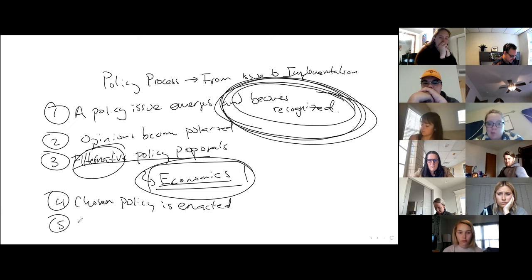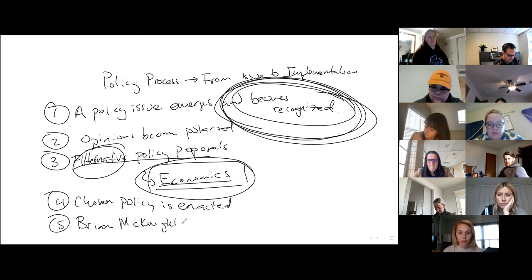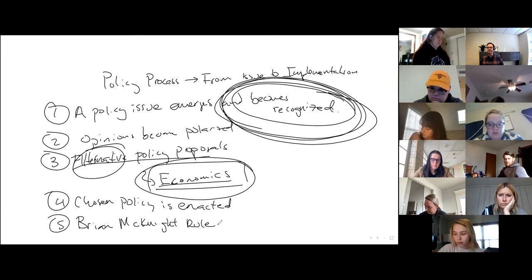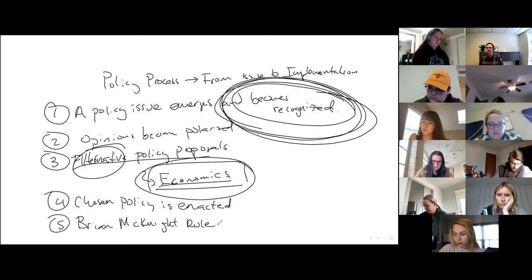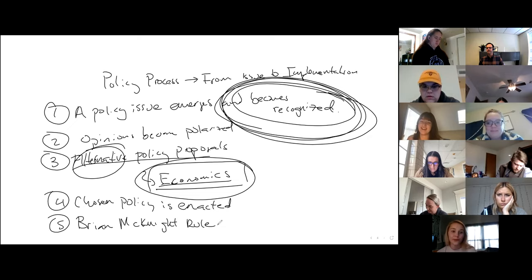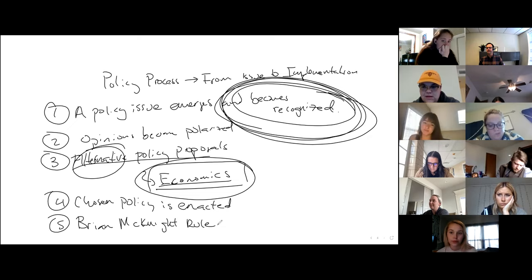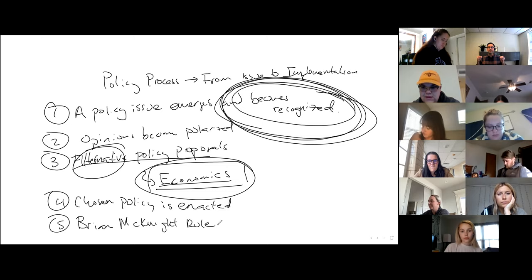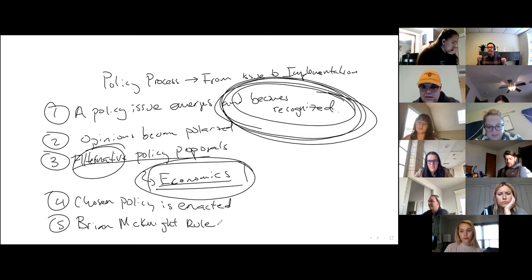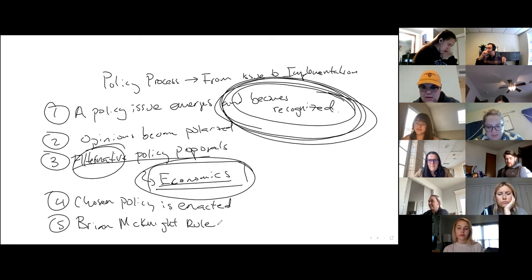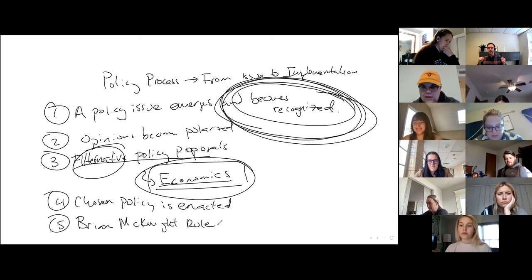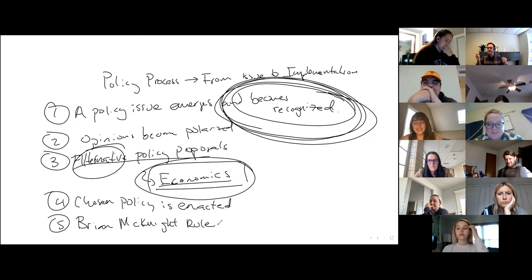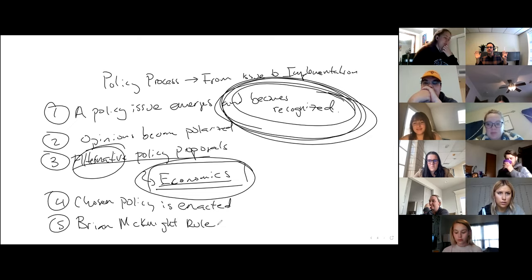So I'm going to call this step five, the Brian McKnight rule. Does anybody know who Brian McKnight is? This is the most important part of this class. You guys are all so young, it's gross. It's still just too far before your time.